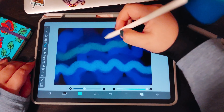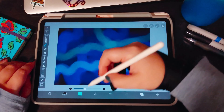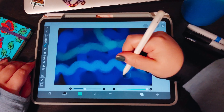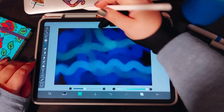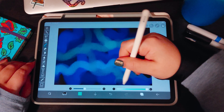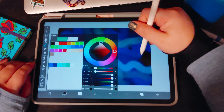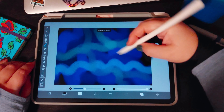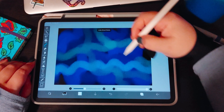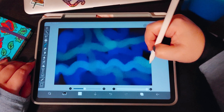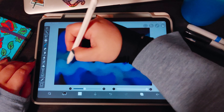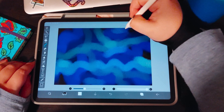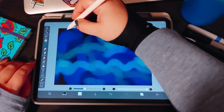I find the gouache brush has a very interesting stamp pattern — it's pretty cool. I'm just doing a little bit of white.